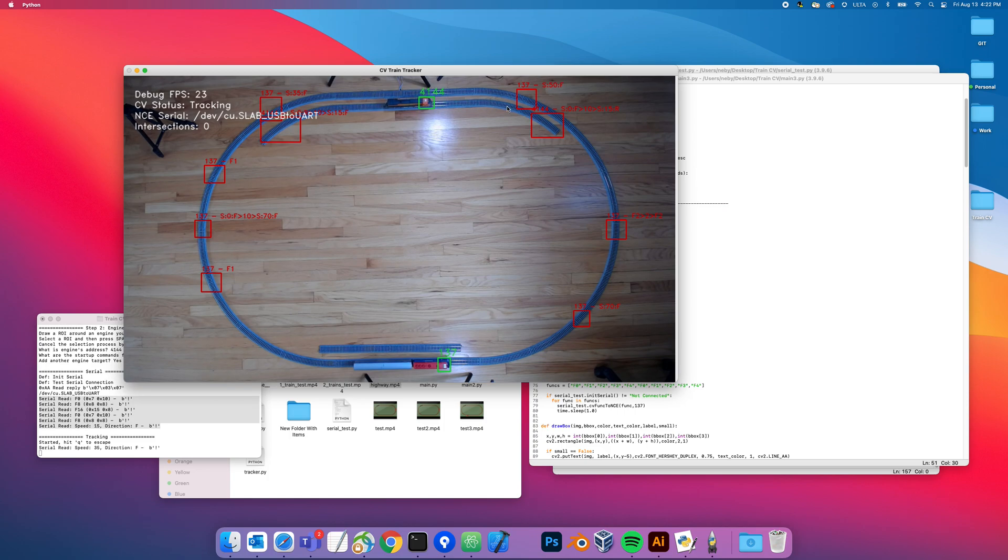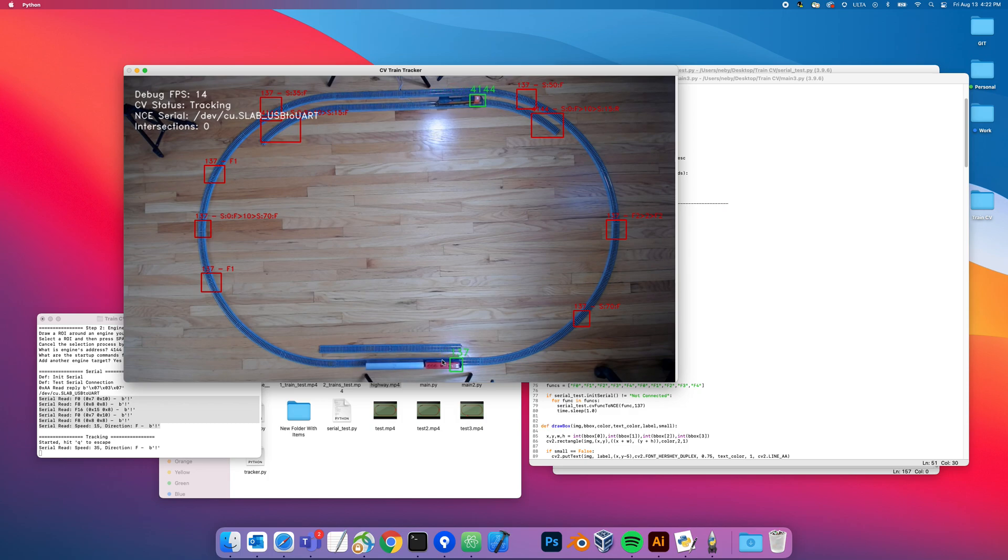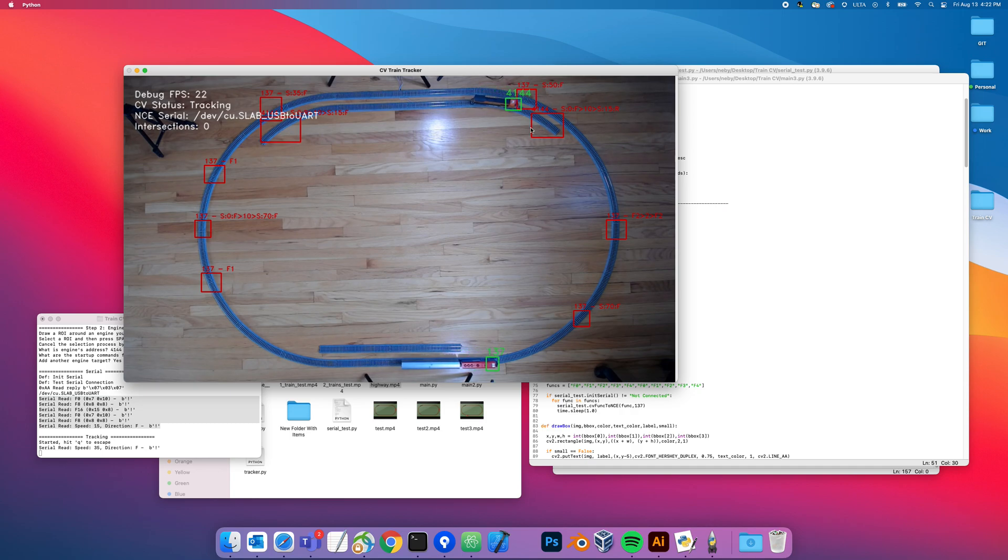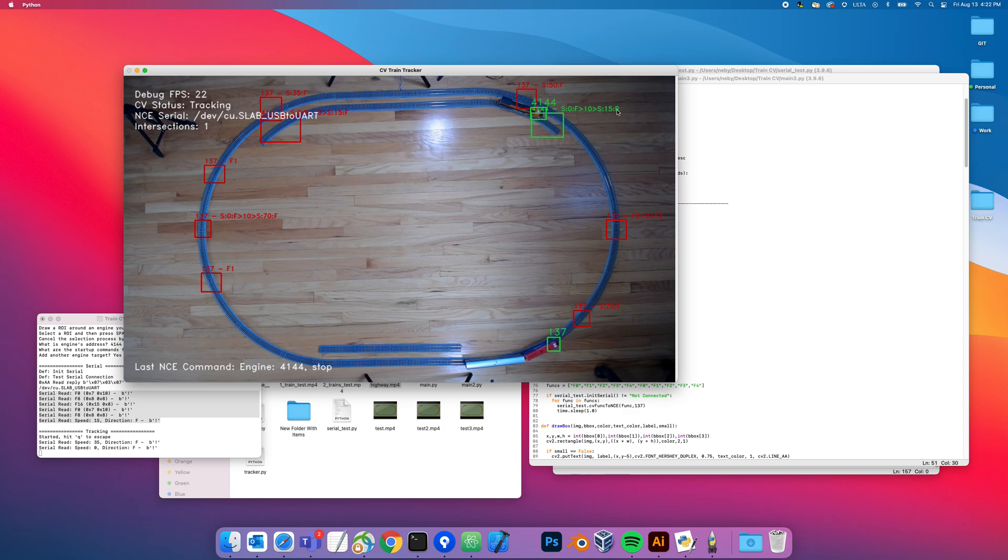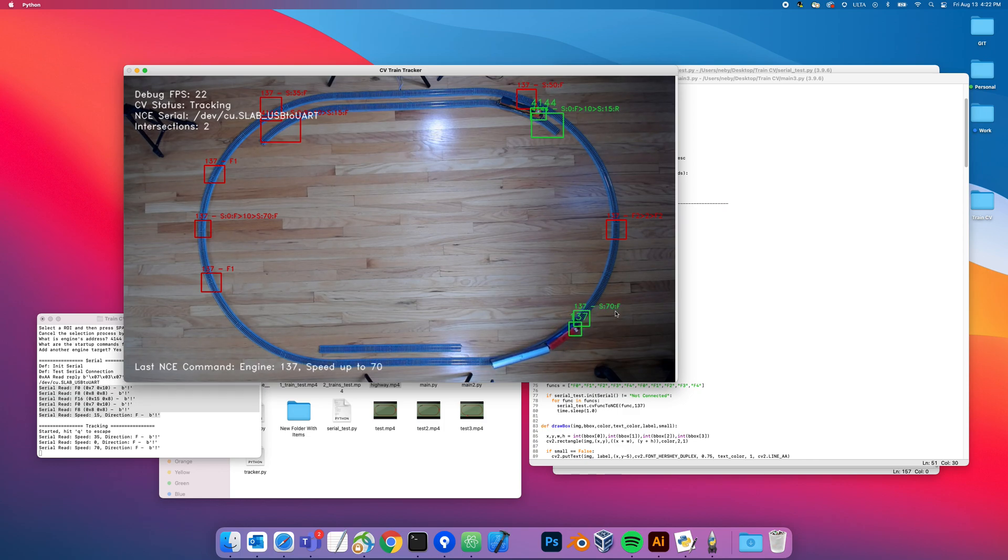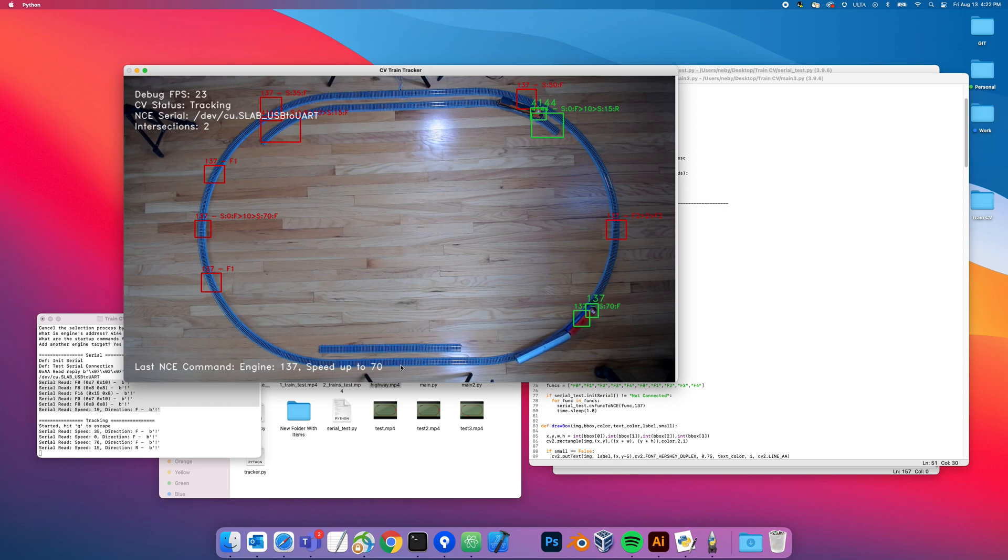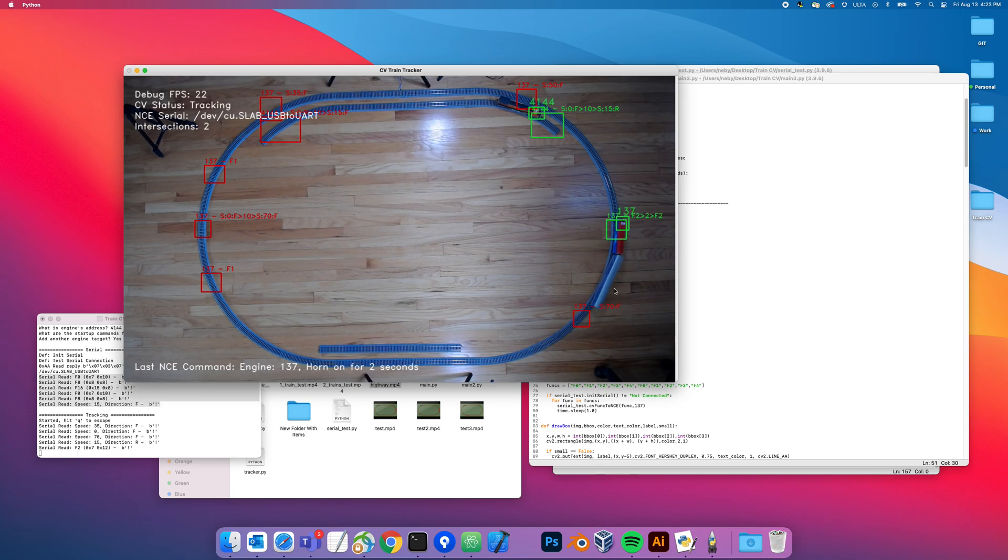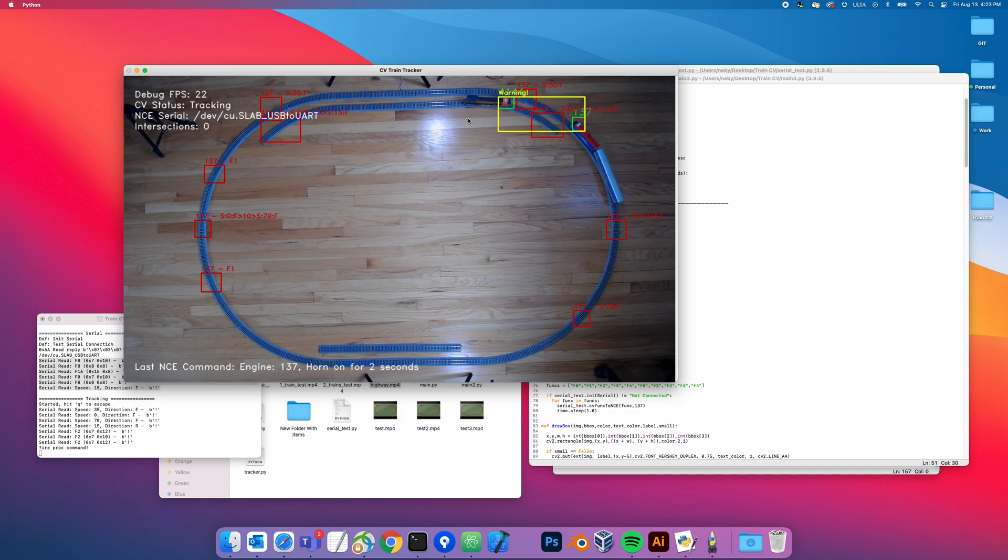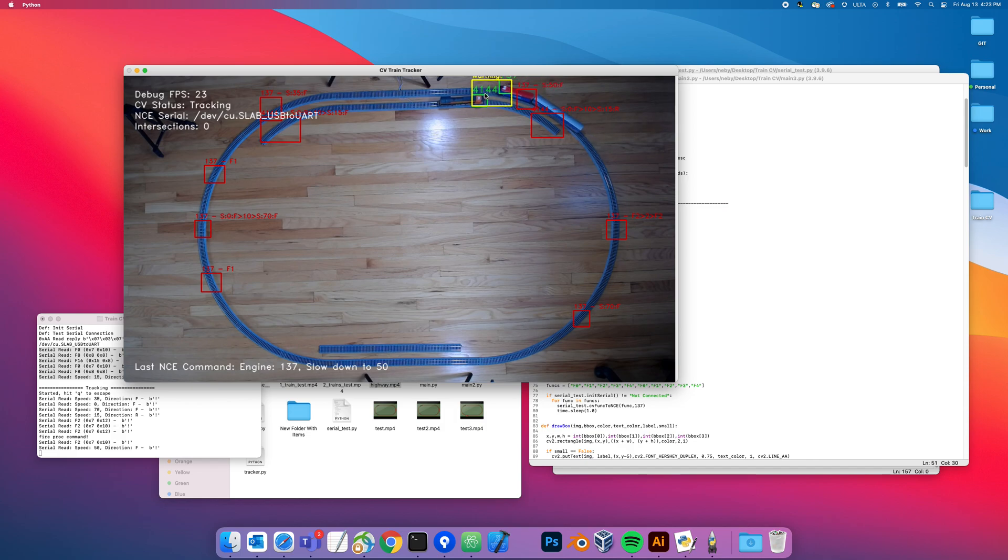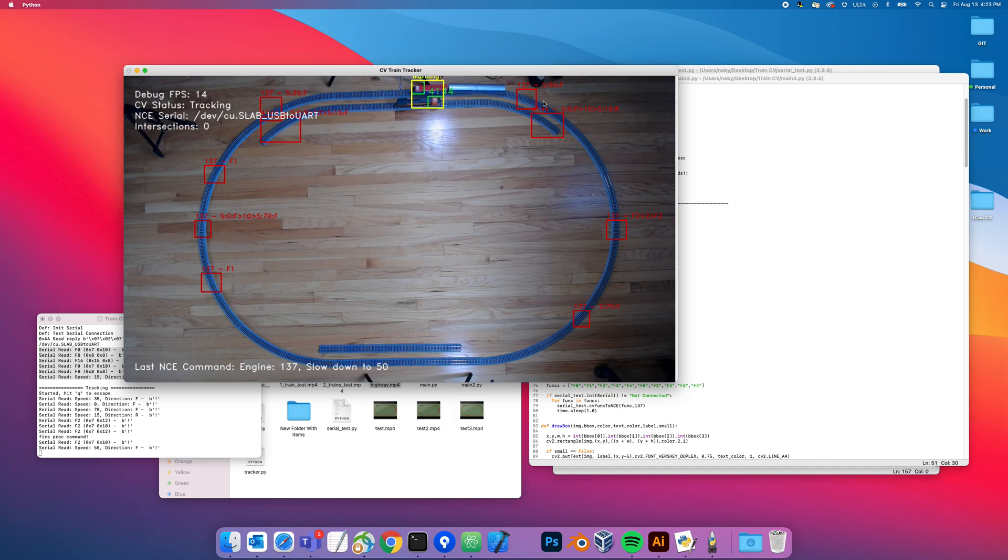4144 is starting to move after its startup sequence. 4144 hits this section here, you'll see it turn green. It's going to stop the engine. You see 4144 stop, it's going to wait 10 seconds and go backwards. 137 is going to speed up. You can see here, speed up. It's going to sound its horn for two seconds when it hits here. You'll see as it gets close to 4144, that warning. 137 is slowing down a bit because of the speed 50. You still see the warning because they're close.